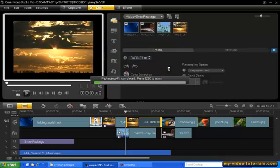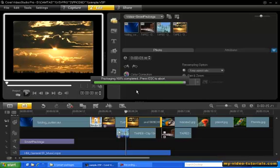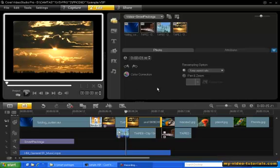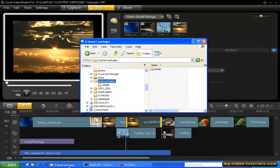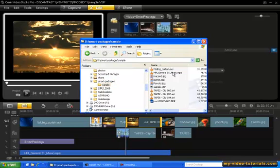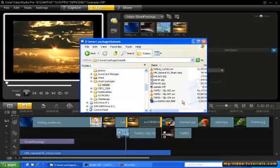Video Studio is now creating our Smart Package. And here's our Smart Package. The VSP file along with all the media clips are now in one place. So now, you can simply backup or transfer this folder to any computer and your project will work without any issues. So that's the power of Smart Package, a great way to manage all your media assets.